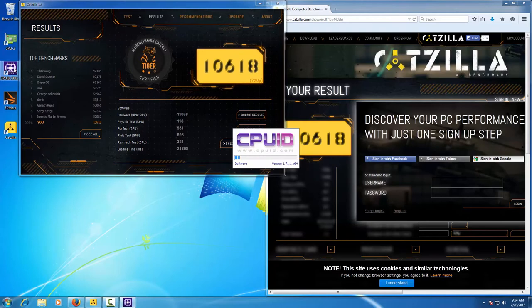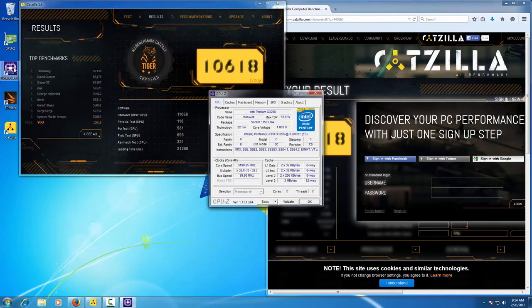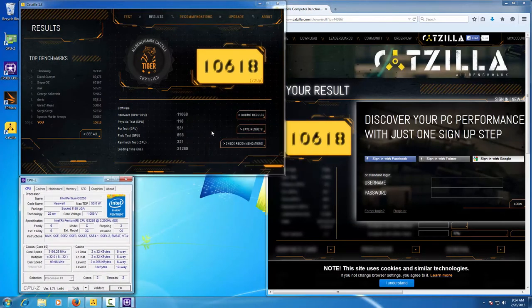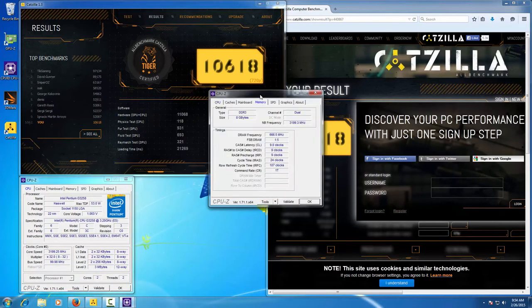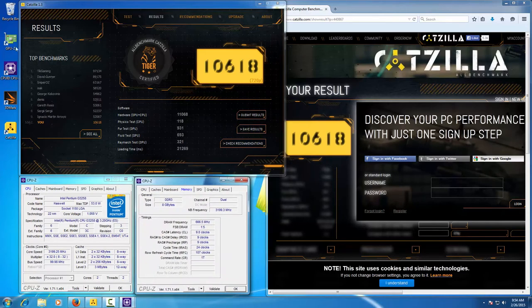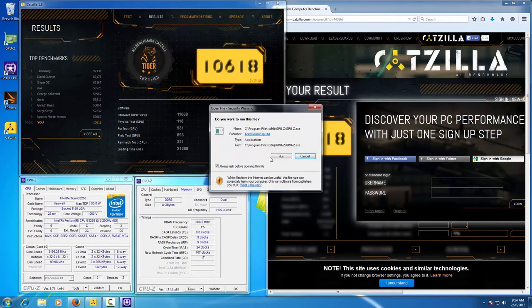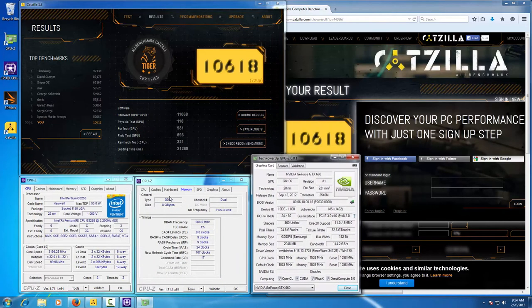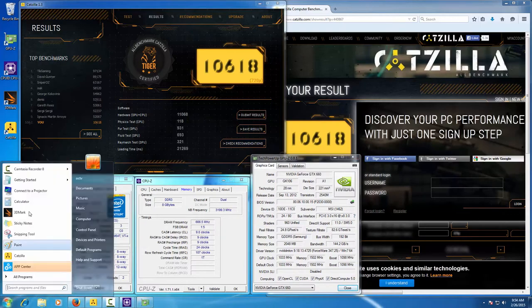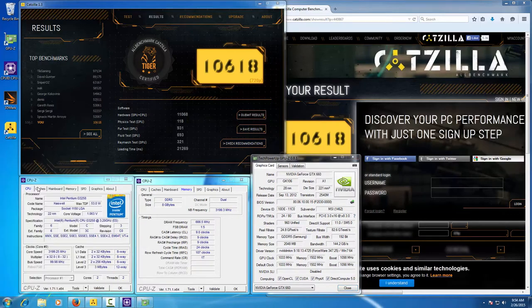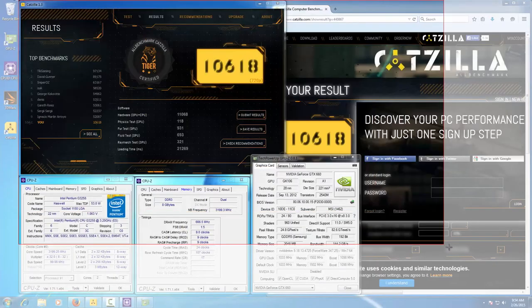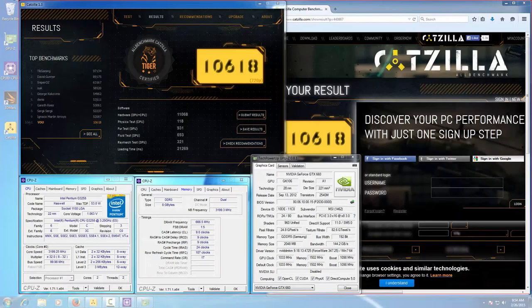Now it's time to make the verification screenshot. Open CPU-Z and the tab CPU information and memory information, as well as the GPU to indicate your graphics card. Make sure the benchmark score, the benchmark tab, and all the system information is clearly visible on the screenshot.